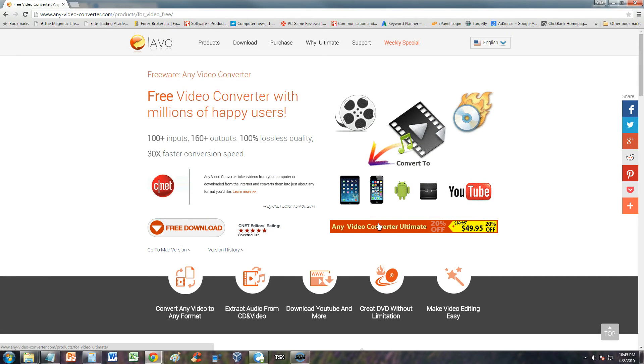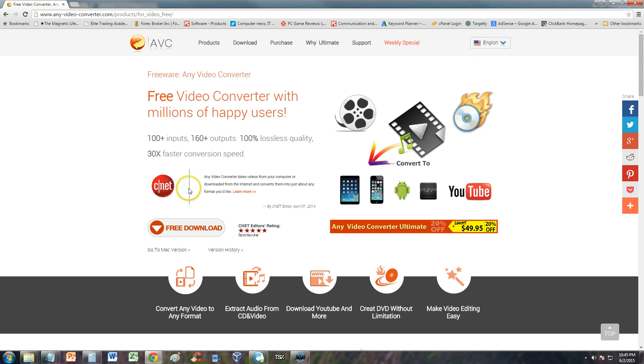Just be careful not to include the bloatware that comes with it. CNET is a website you can trust to download from, but they'll try to throw in extra free programs for you. Make sure you uncheck those programs and don't download them.